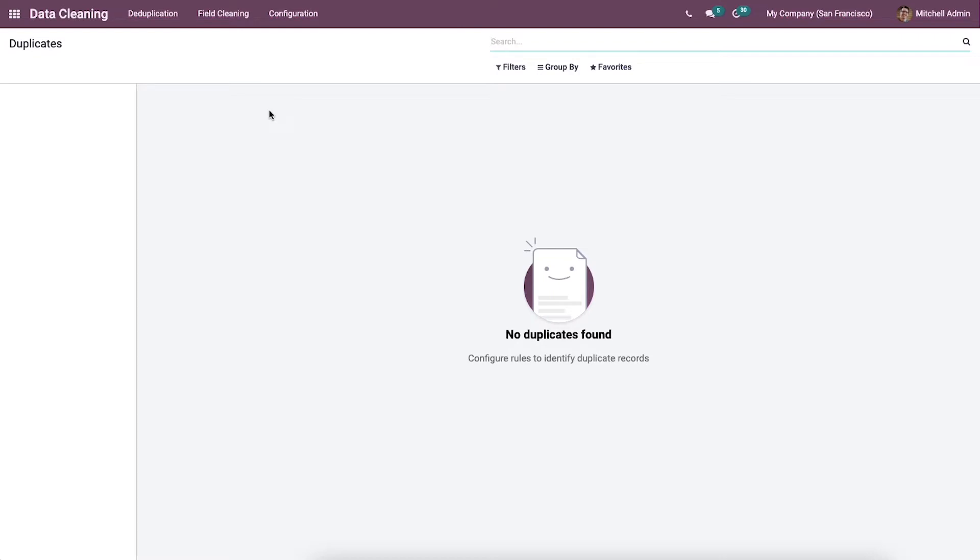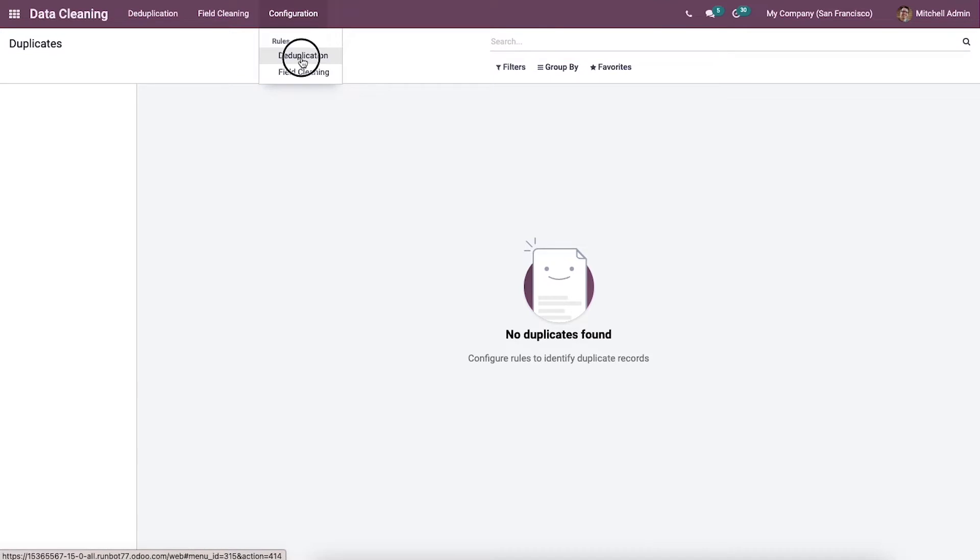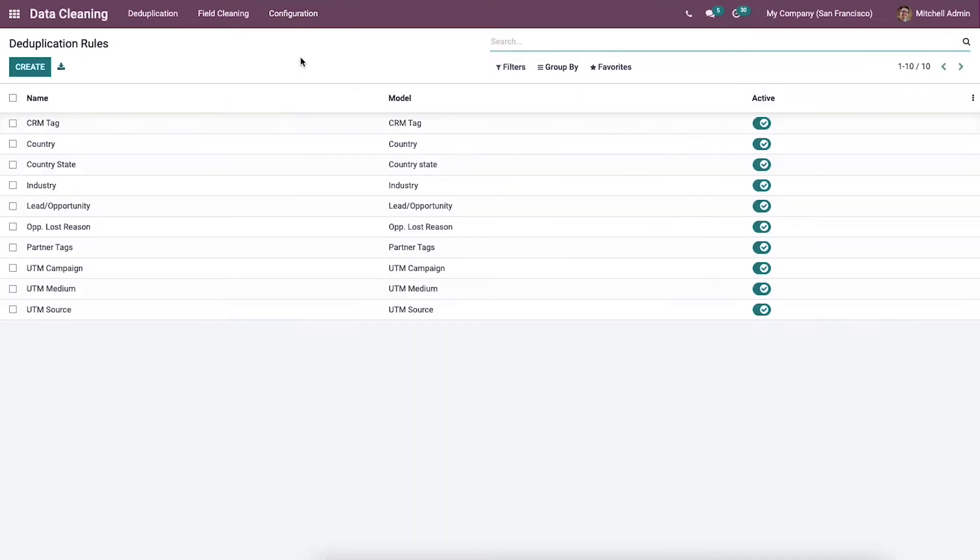Deduplication rules allow record filtering and deleting, and show an approximate threshold of similar data. You can select the deduplication menu from the configuration tab and access the list of all created deduplication rules.